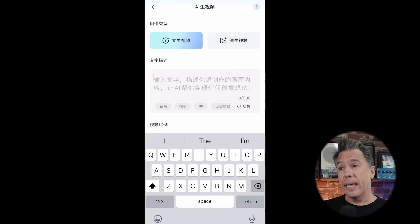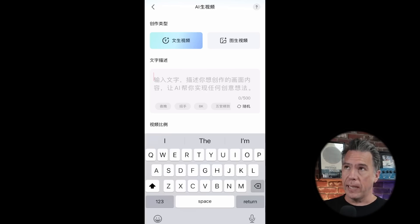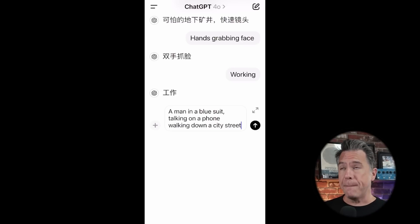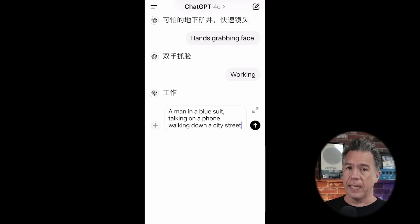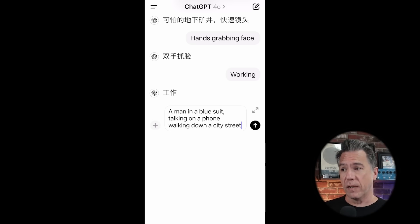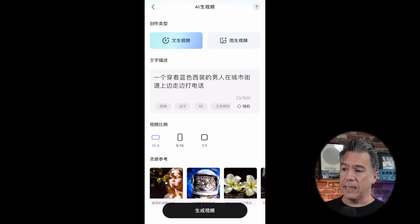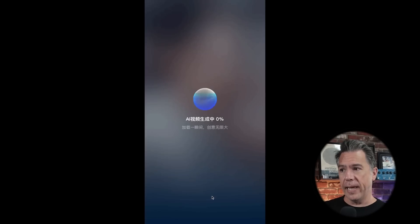Prompting in English will not work here, but luckily we have ChatGPT or any other translation software. I recommend using ChatGPT 4.0 — it's free and because of the memory function, once you get the conversation started you can just type something in and it knows to translate it into Mandarin. So let's do "a man in a blue suit talking on a phone, walking down a city street." Copy this and take it back over to Kling — click paste and hit the submit button.